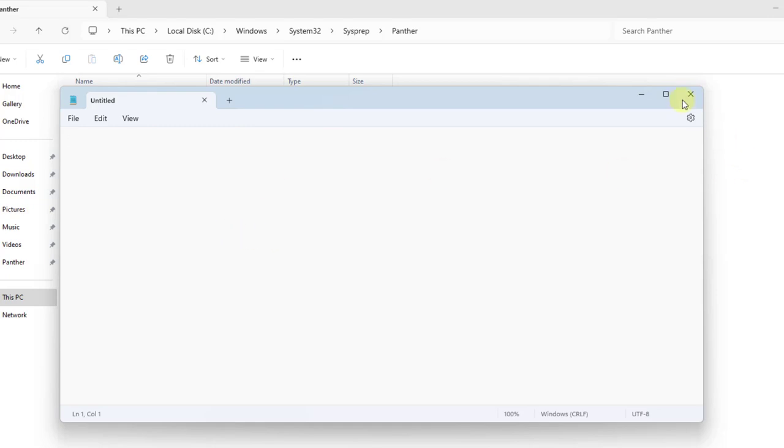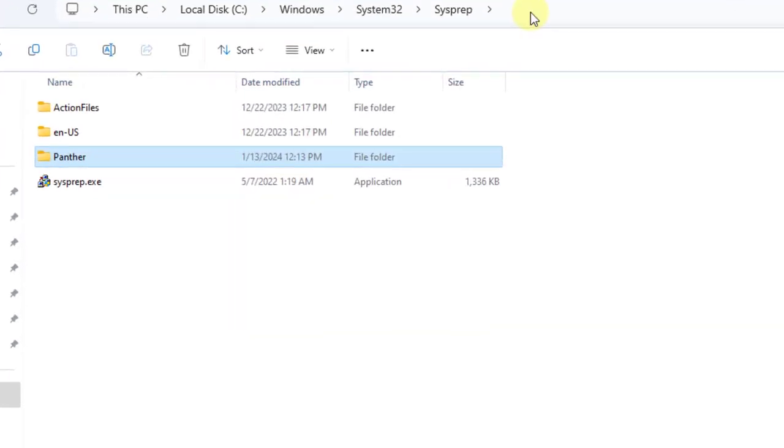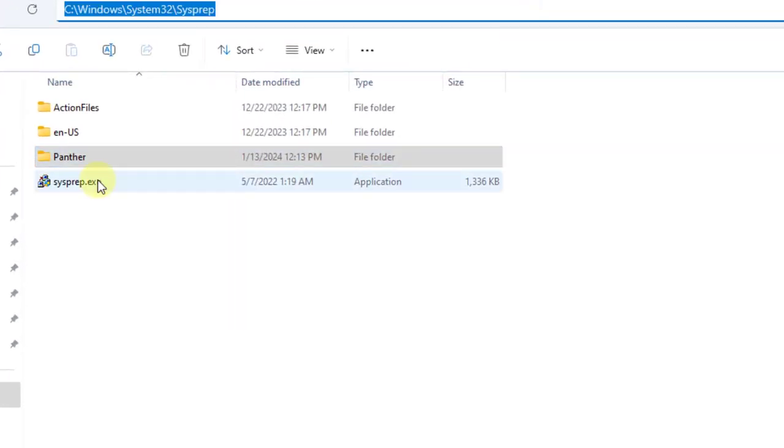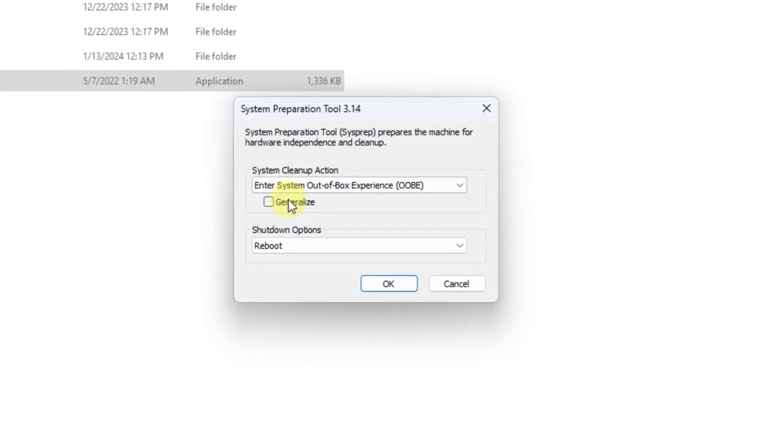I'm going to show you how to fix this problem where you can see the error messages. This is the sysprep file. I'm going to double click on the .exe file.